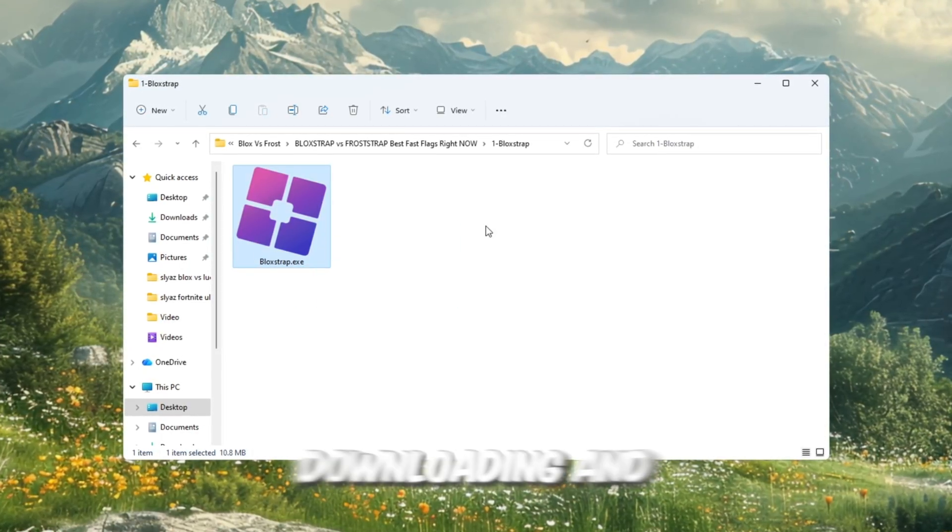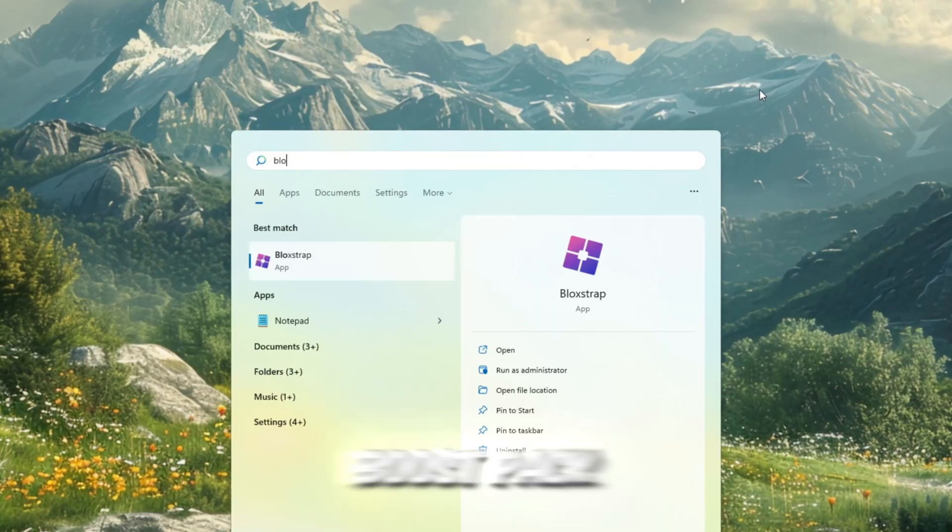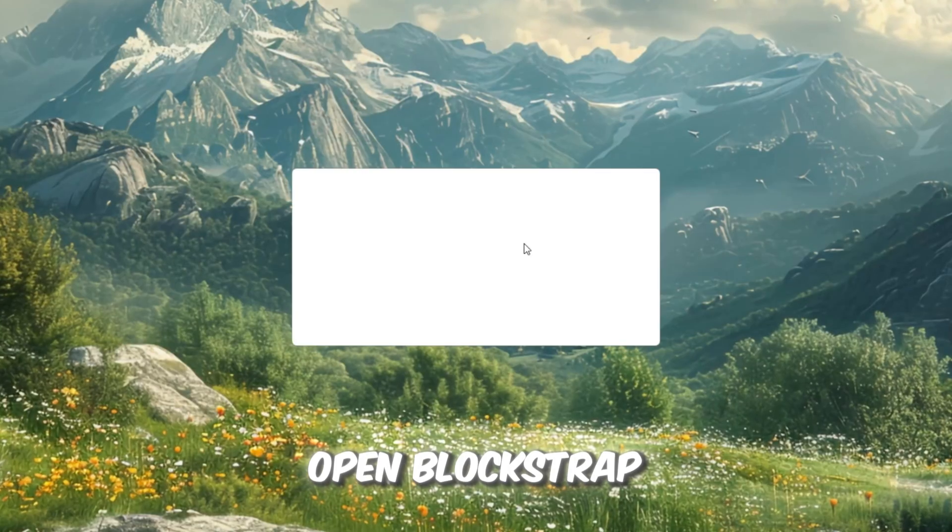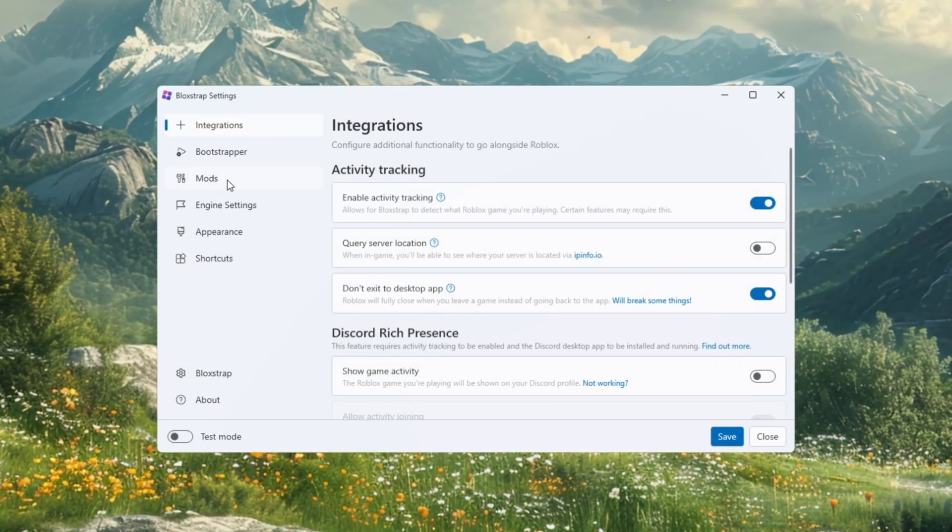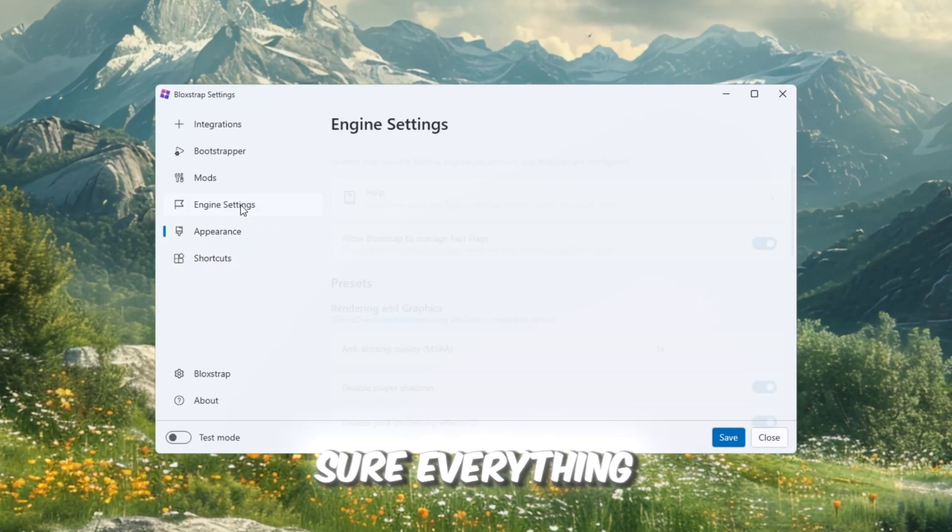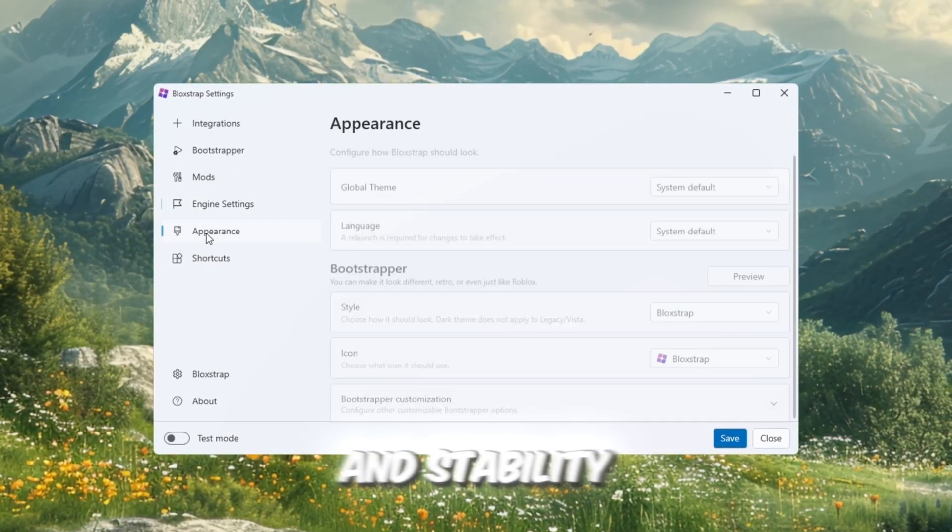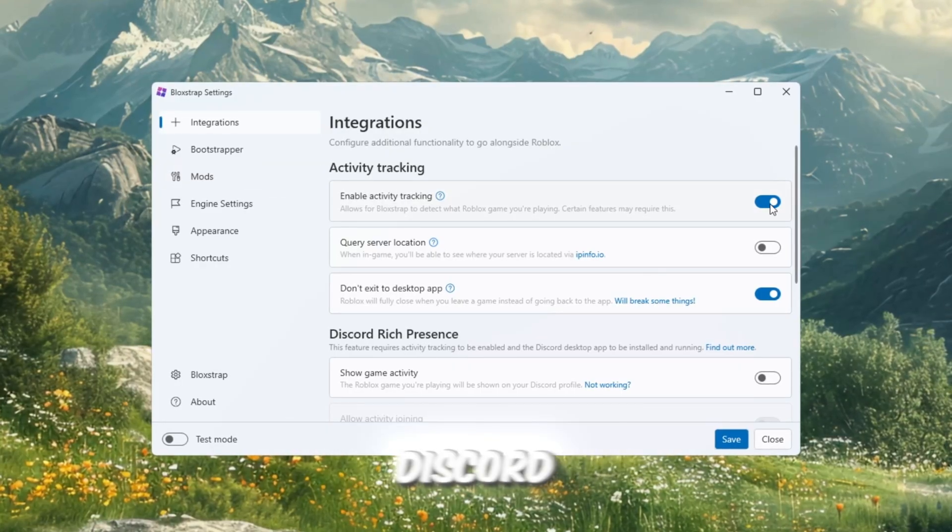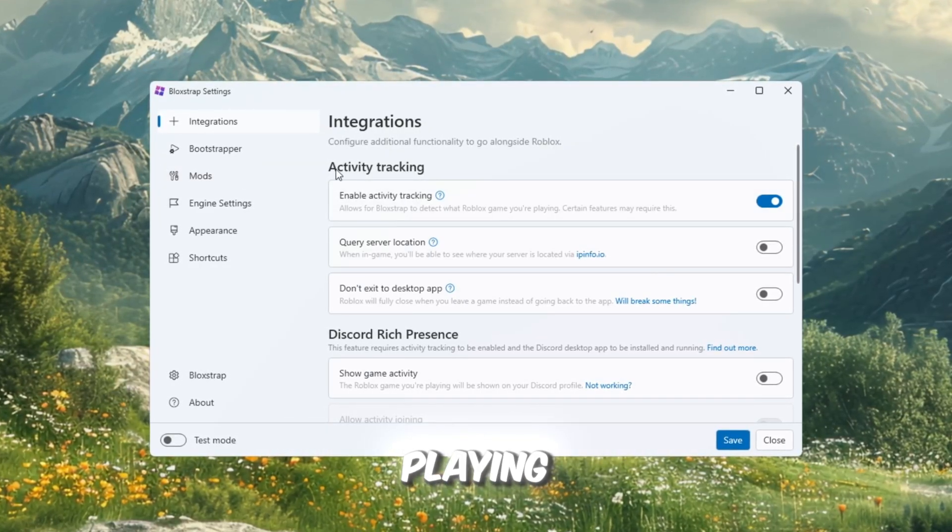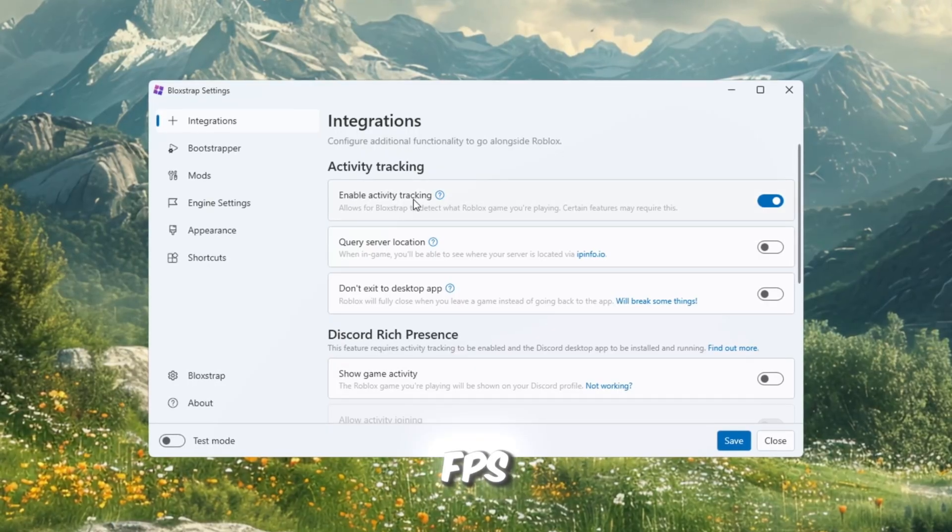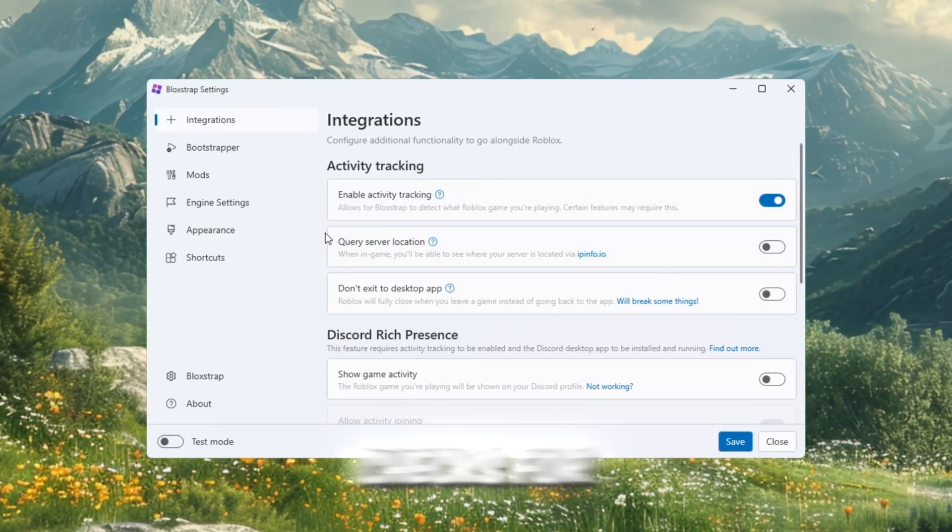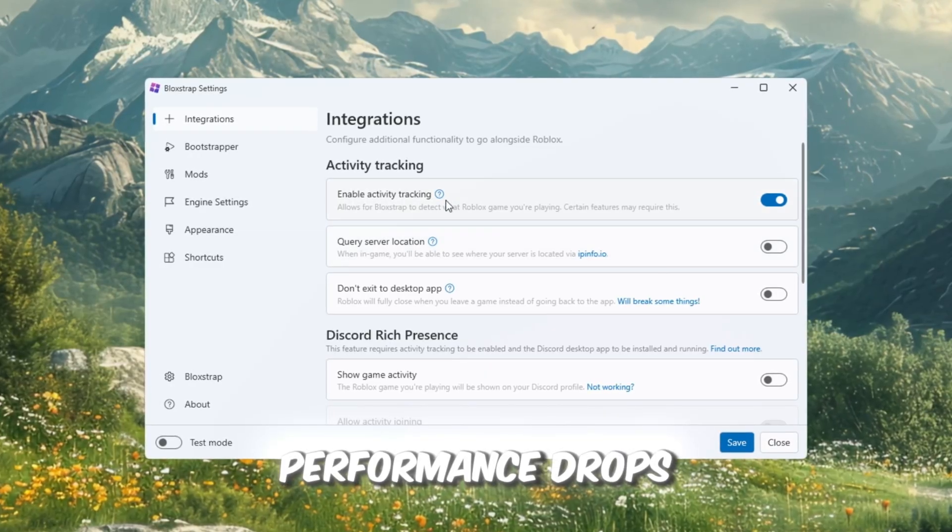Start by downloading and installing the Blockstrap launcher from your FPS Boost Pack. After installation, open Blockstrap and click on Configure Settings. You'll see several tabs, and we'll go through each one to make sure everything is set up for maximum FPS and stability. In the Integrations tab, enable Activity Tracking in Discord. This option simply shows what game you are playing and has no impact on your FPS. However, disable Query Version Location as it checks for updates in the background, which can cause minor performance drops.